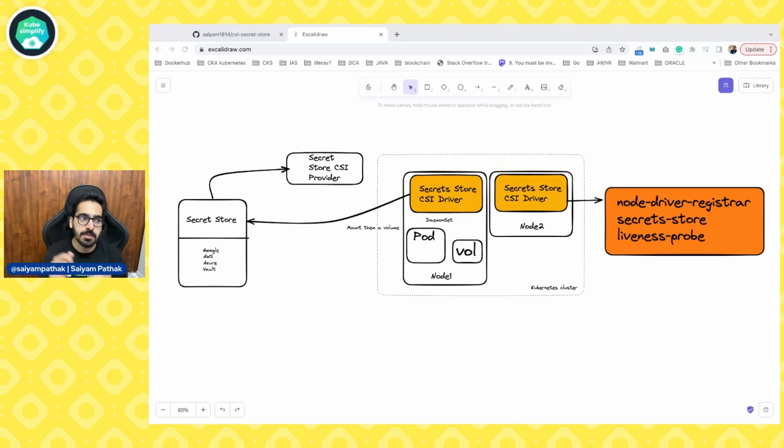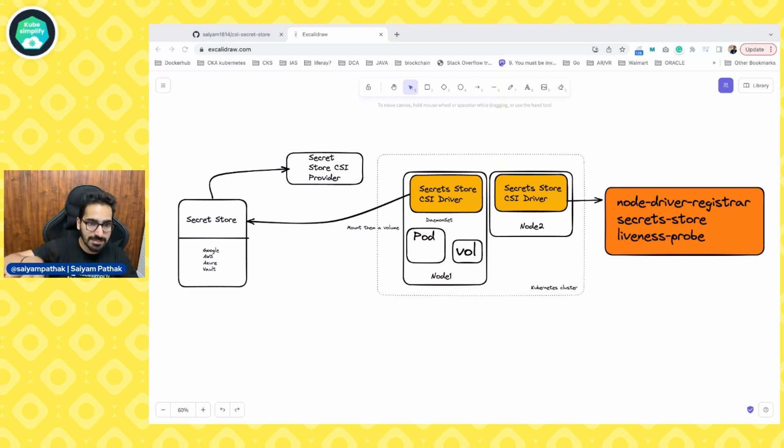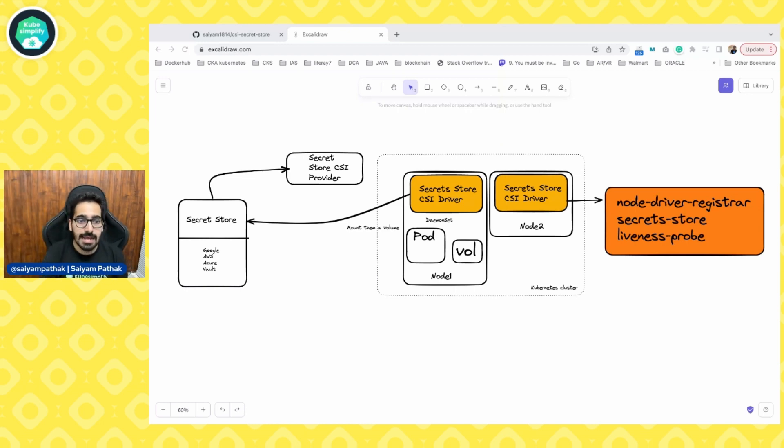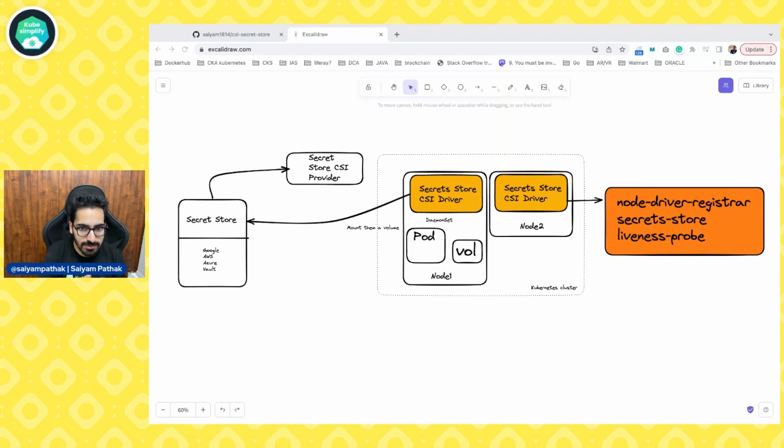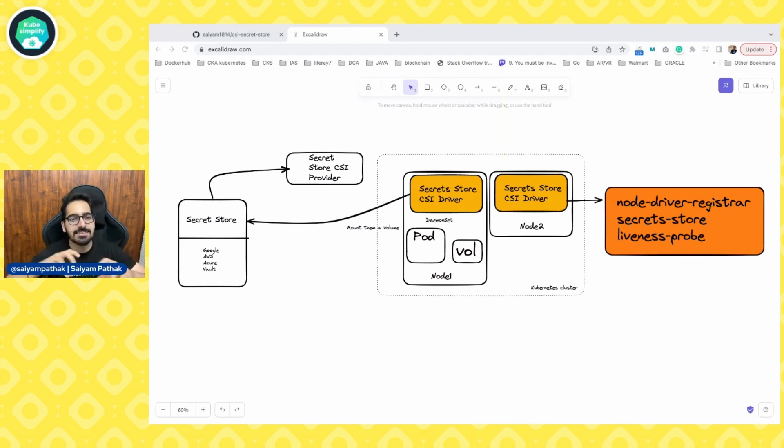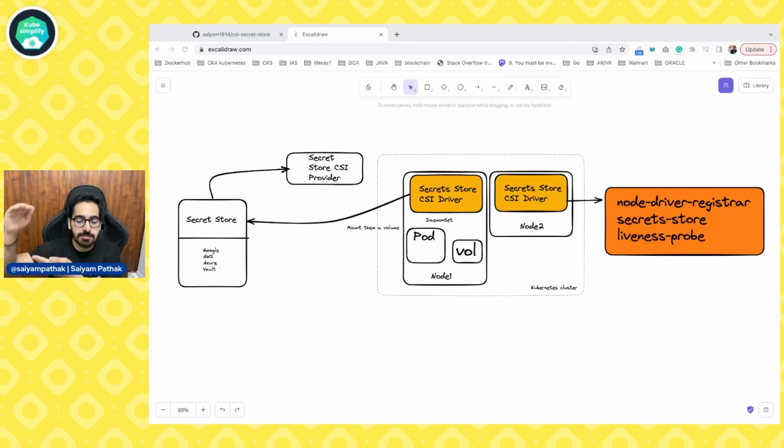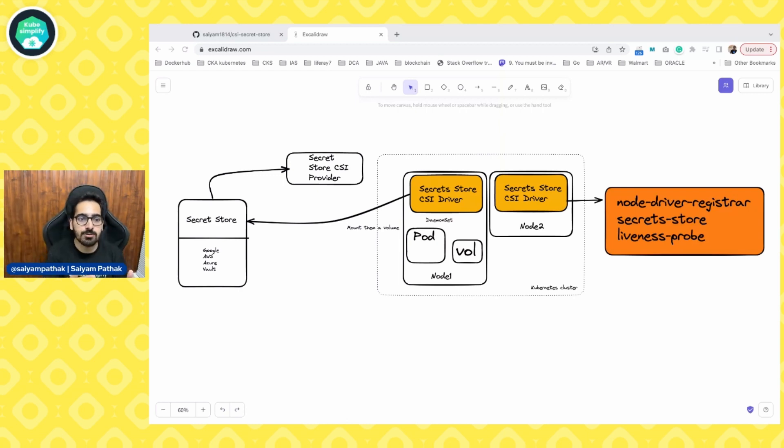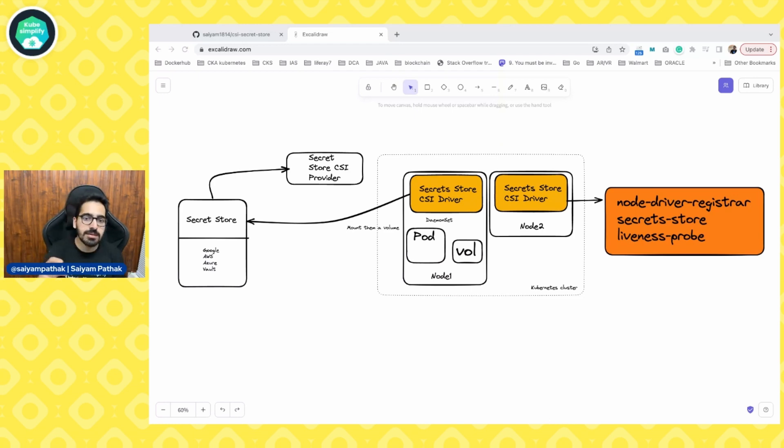For example, most of the cloud providers will have their own CSI interface that can be used for their set of volumes. In this particular case, the secret store CSI driver allows Kubernetes to mount multiple secrets, keys, certs that are stored inside different providers like Azure, AWS, Vault and then you can mount them into the pod. And once the volume is attached, then you'll be able to use that.